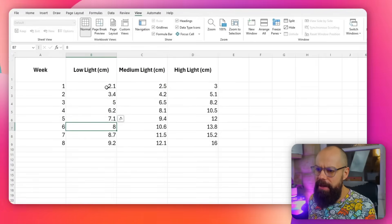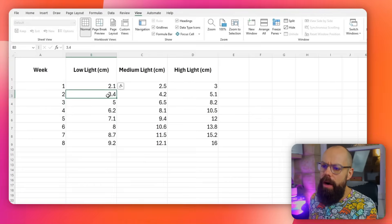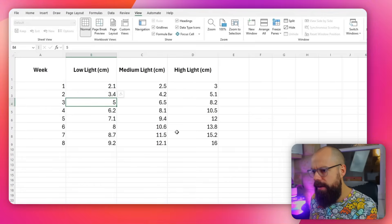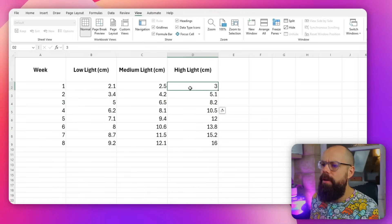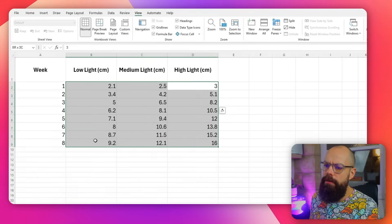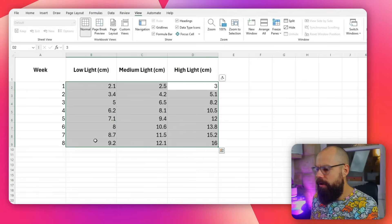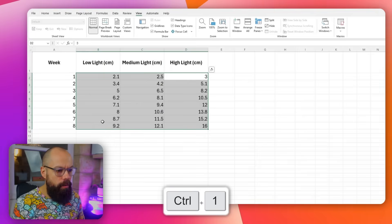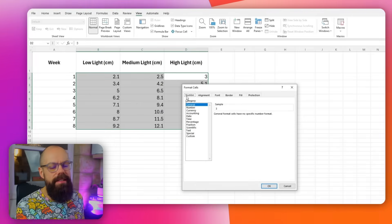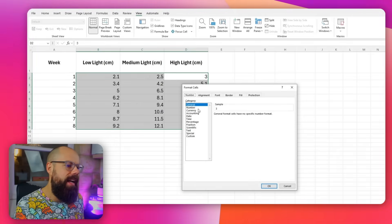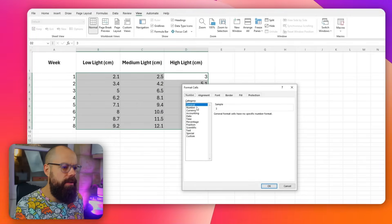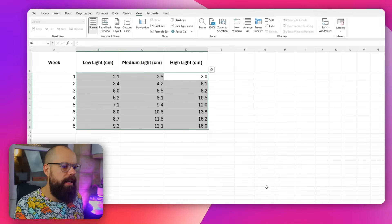Another shortcut I use all the time: if I've got data with inconsistent formatting — one decimal point here, zero there, significant figures all over the place — all I have to do is push Control 1 and I get the Format Cells dialog. It's really easy. I can set one decimal place — easy peasy lemon squeezy. Control 1, used it all the time.